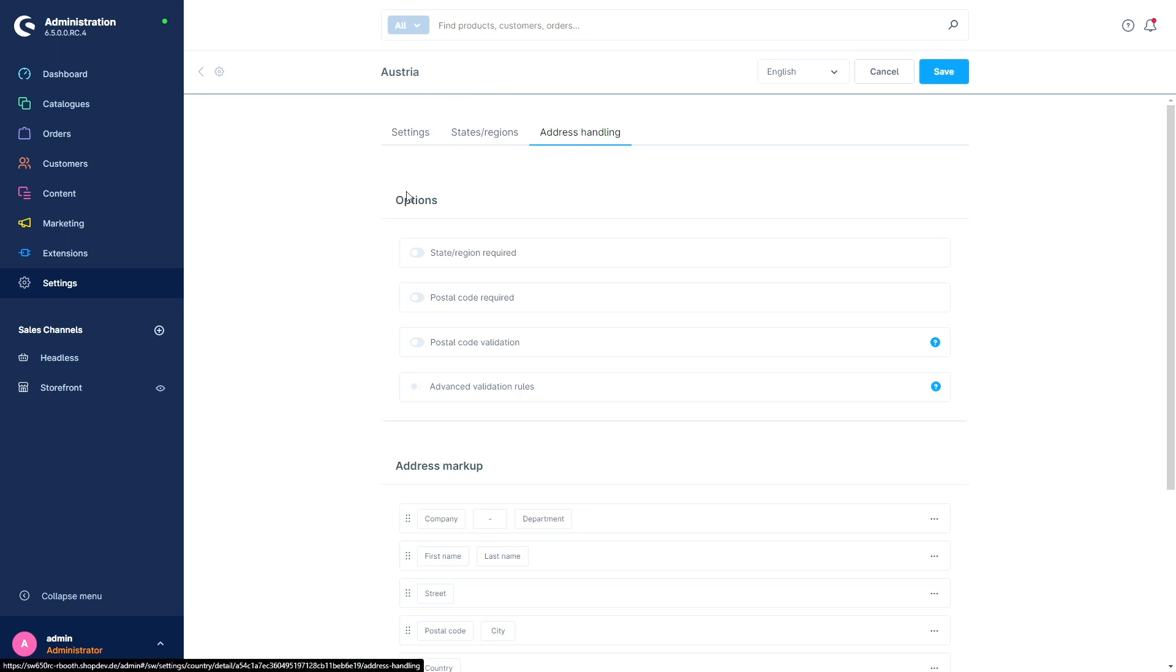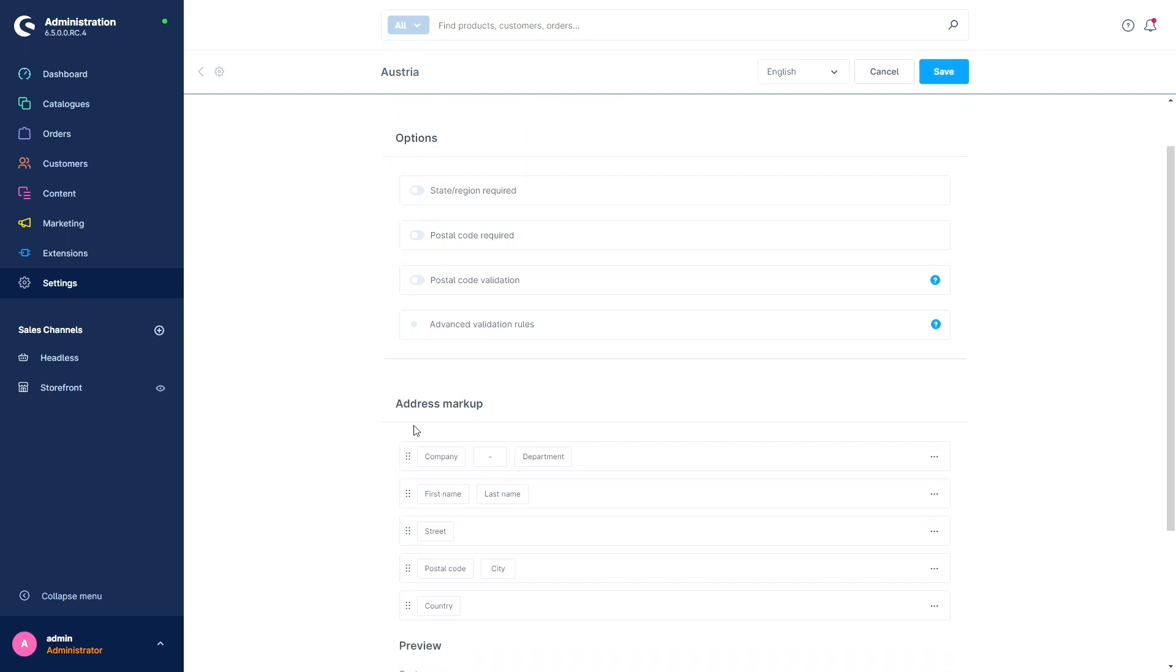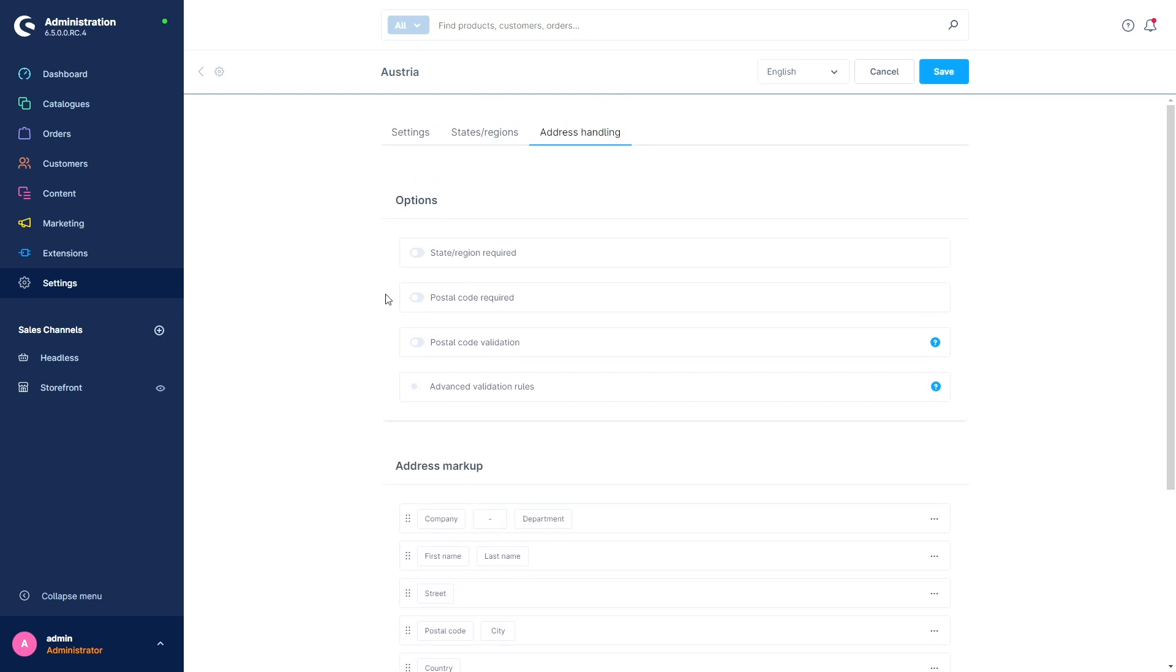If you open the tab, you see new options and the address markup. So up here in the options section, you can state, you can set if the state or region is required, the postal code is required. You can set the postal code validation. And if this is active, you can even set the advanced validation rules.